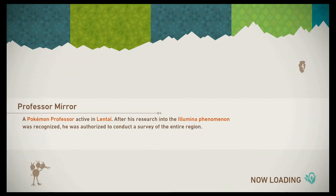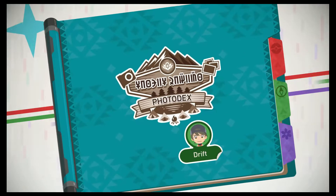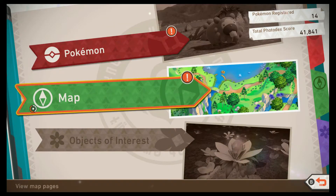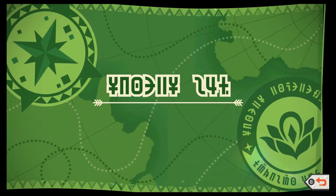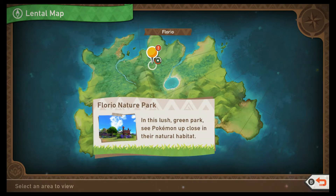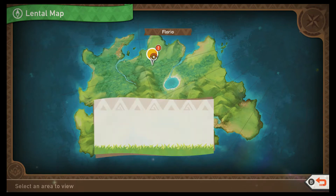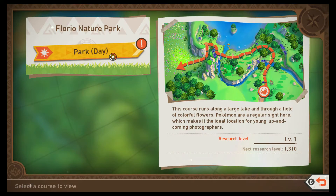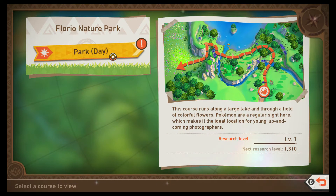All right, so here's my photodex. Pokemon and map — cool. Here you can view information about courses you've researched. Pokemon and objects of interest are marked on the map so you can look back on your trips. In this large screen park, see Pokemon up close in their natural habitat. This doesn't seem super useful. The course runs along a large lake and through a field of colorful flowers — Pokemon are a regular sight here, which makes it the ideal location for young up-and-coming photographers. Do I earn new routes or what?